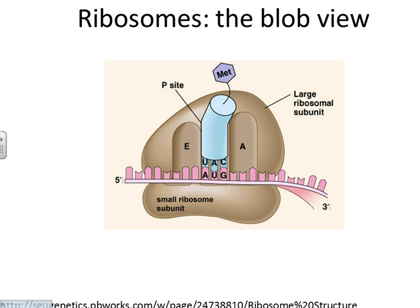You'll sometimes see the subunits referred to by a number and a unit called S. So the 30S and the 50S ribosomal subunits in prokaryotes, for example. That S is just a unit that refers to how well and how fast something sediments in a sucrose gradient.